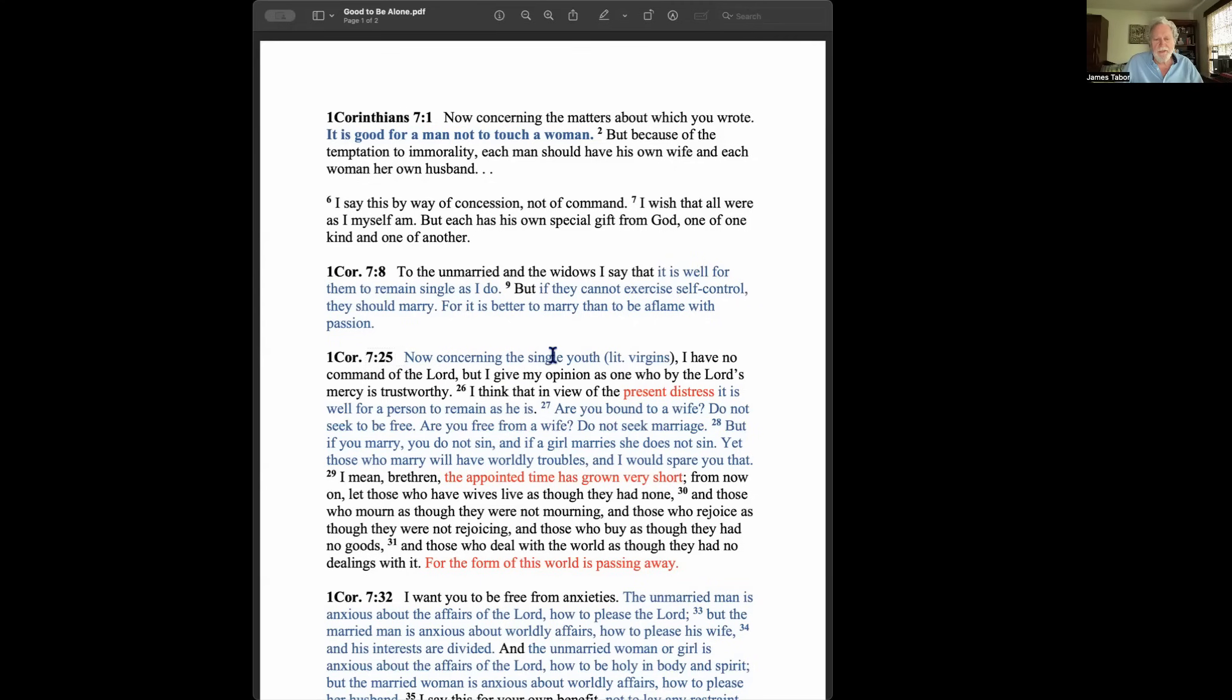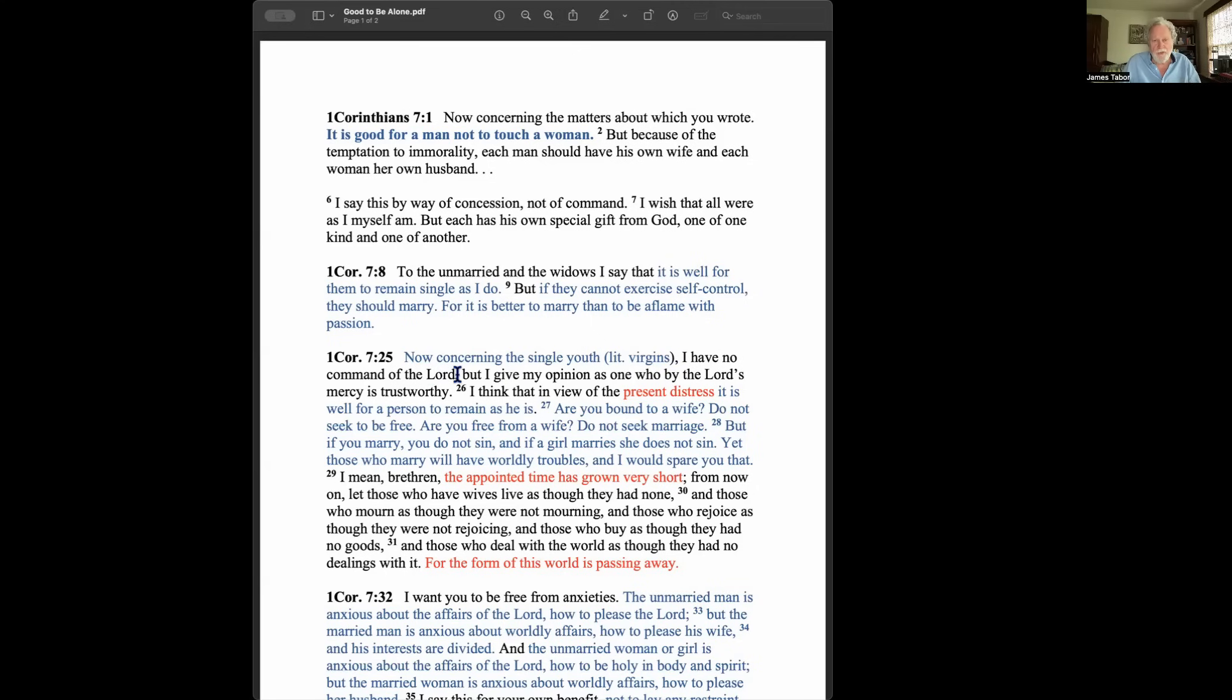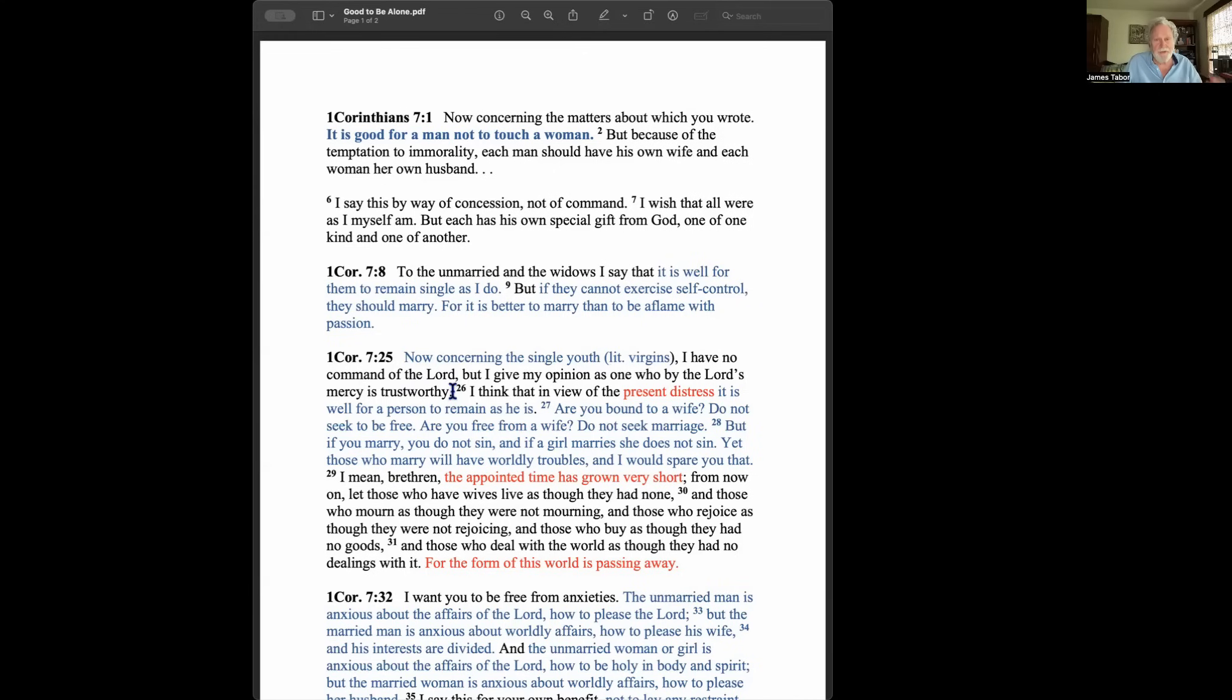Now, concerning the single youth, literally it's virgins, but in this context, it means young people who are just beginning to come to the age that they might get married. He says, I don't have any command of the Lord. That means from Jesus. And remember, Paul claims to get revelations directly from Jesus. But I give my opinion as one who by the Lord's mercy is trustworthy. Now, this is Paul at his best and at his most complex, because he often will say, I'm not ordering you to do this, but you know, you should do it. And if you're really thinking right, you probably will do it, but I'm not saying you have to. And he goes round and round in this chapter.